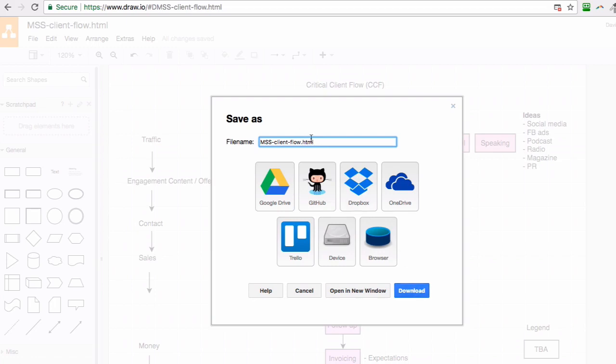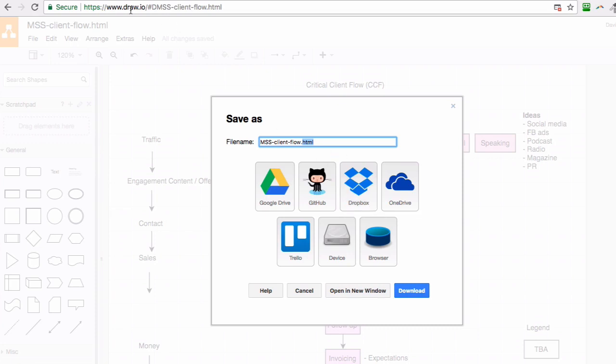Either the PDF or the HTML file can be shared. If you share the HTML file, the good thing is that the person who receives it should be able to reload it in draw.io.